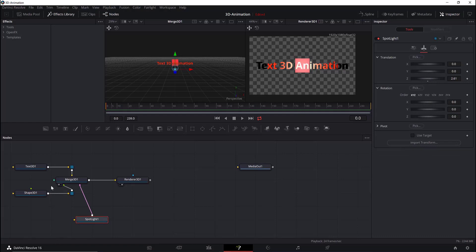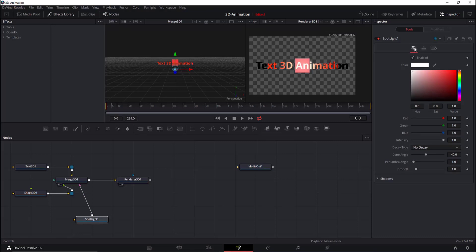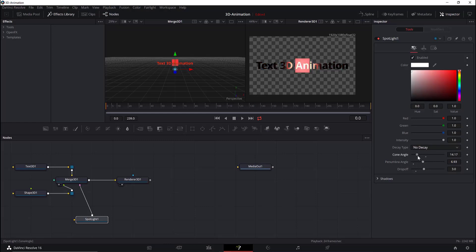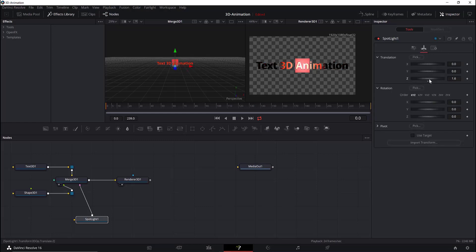Now we'll move the shape or the box to be behind the text. We can then play around with the spotlight — changing the Drop-Off value, the Penumbra Angle, or the Cone Angle. We can also move the spotlight forward or backwards in the 3D plane.